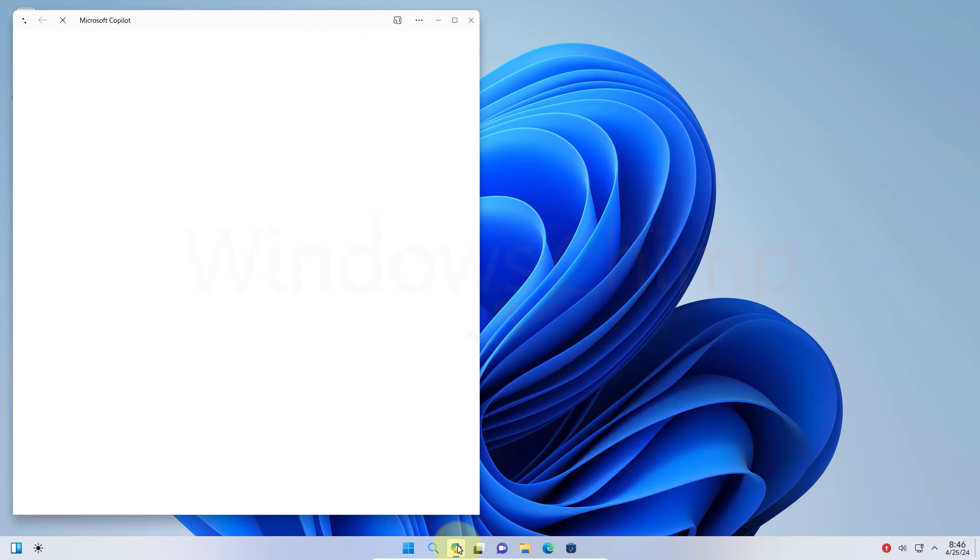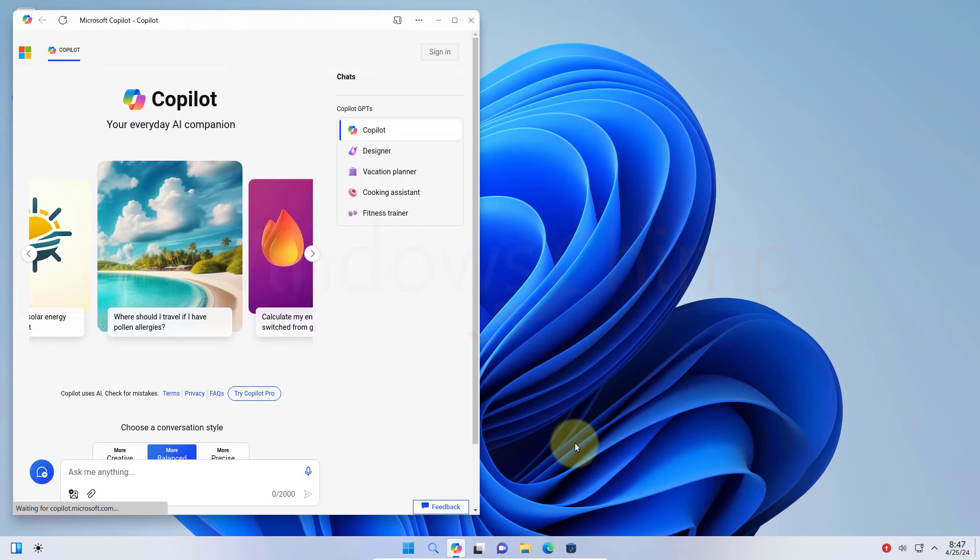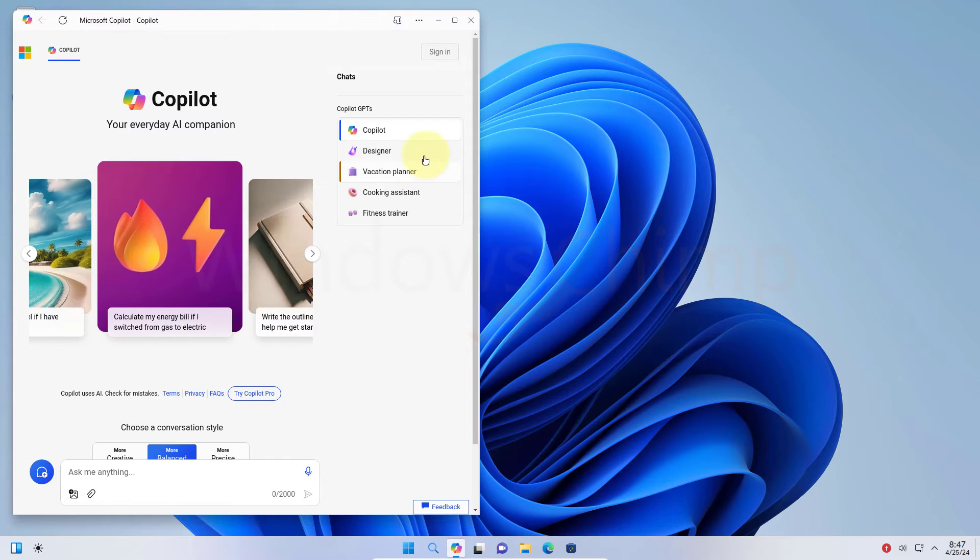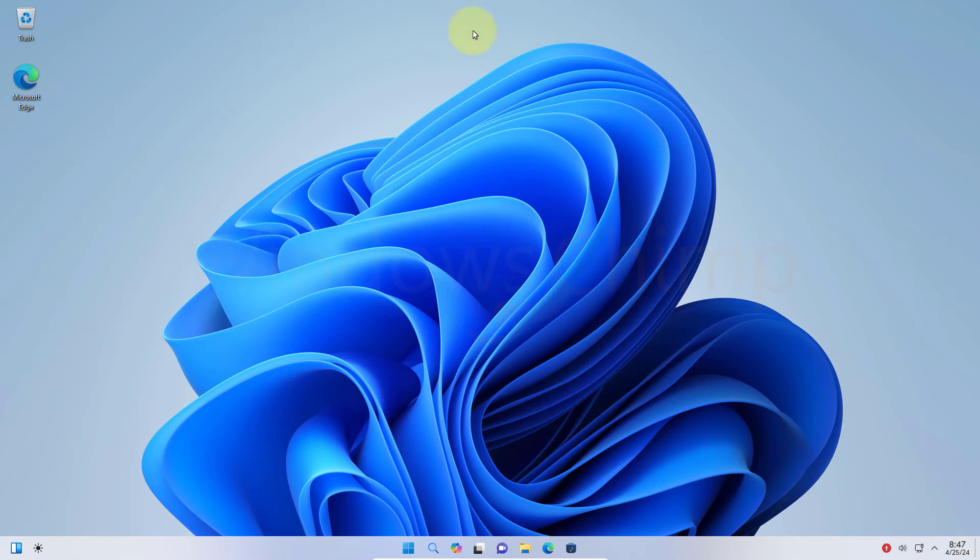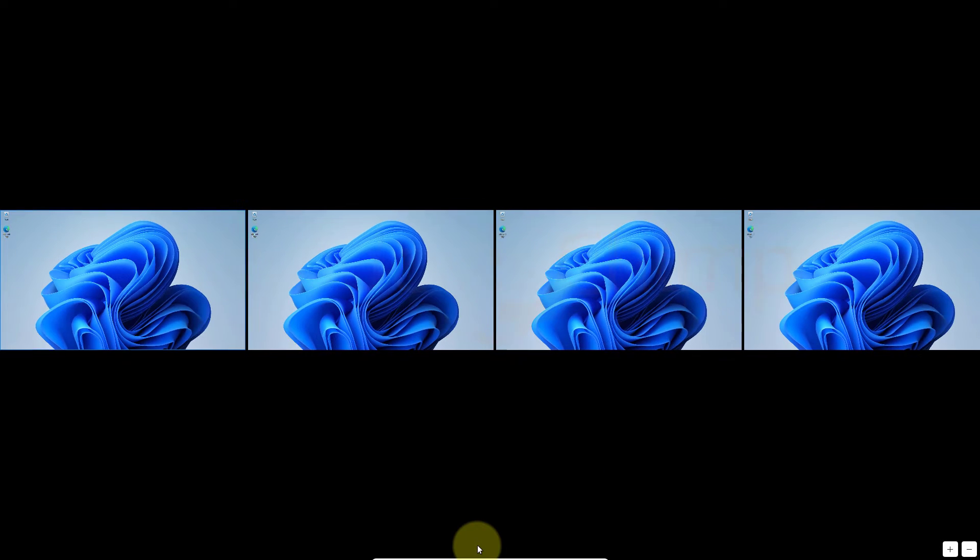You will also have the Microsoft Copilot, so you are not going to miss it after switching. Then the next icon we have here is the virtual desktop.